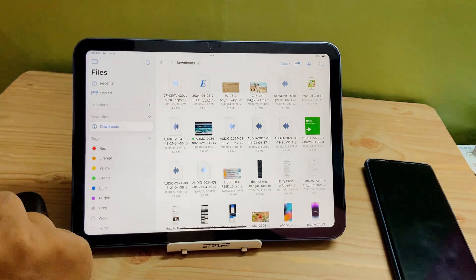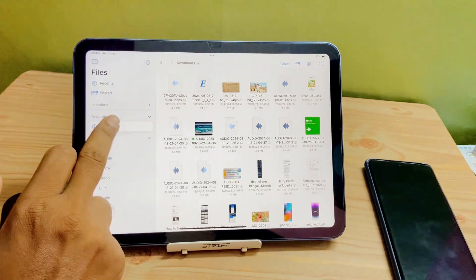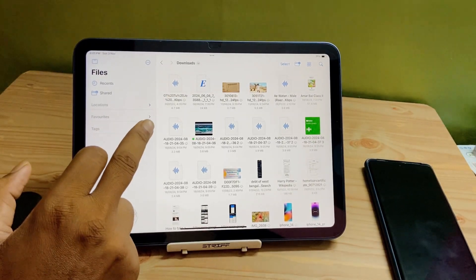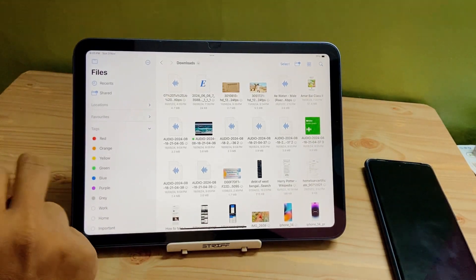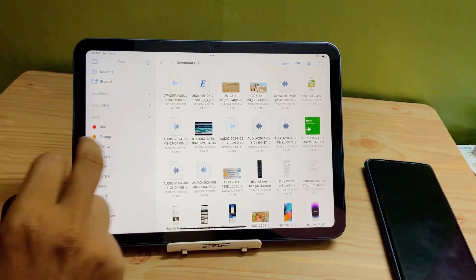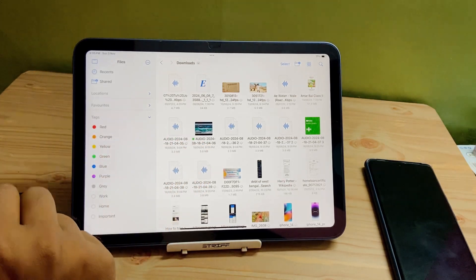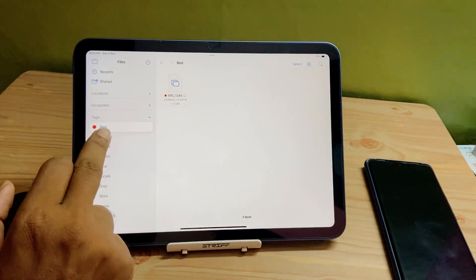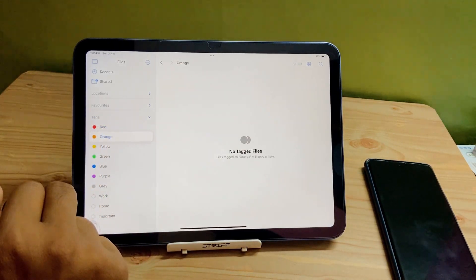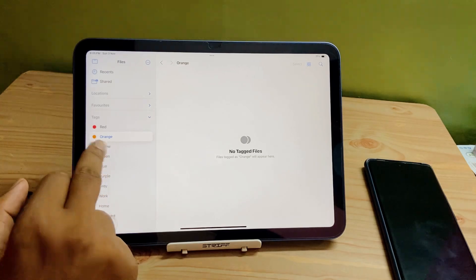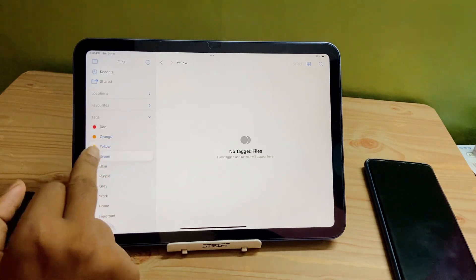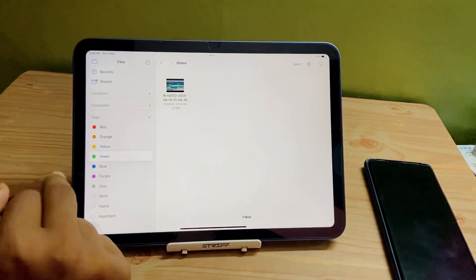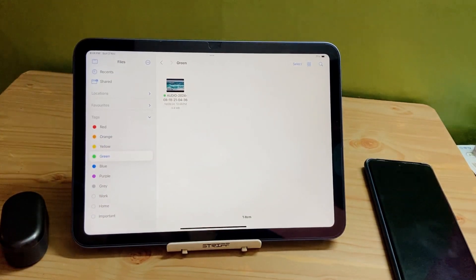Now going back into the Files app — here is Downloads, where you can see all the things you have downloaded from your browser. Next there is Tags. Tags are of different colors and they are helpful if you want to categorize things by color.